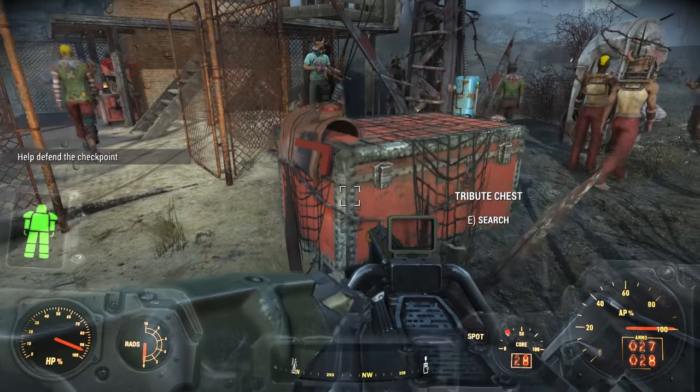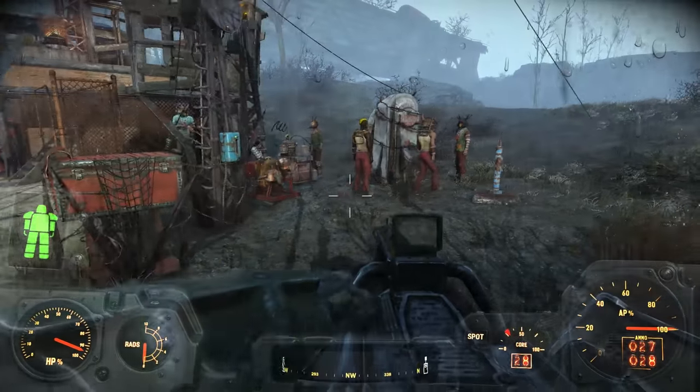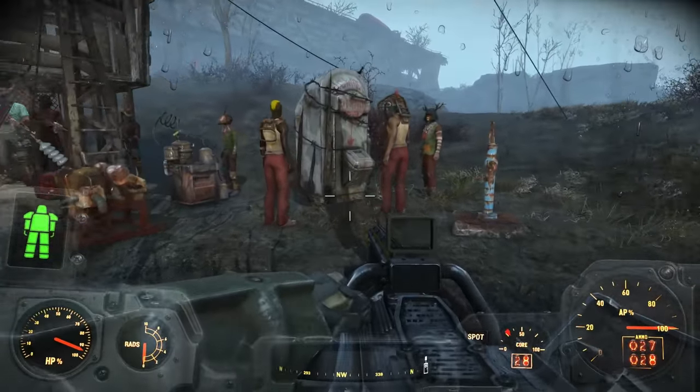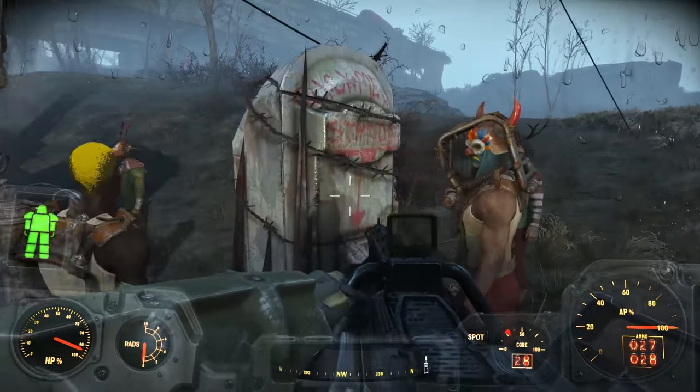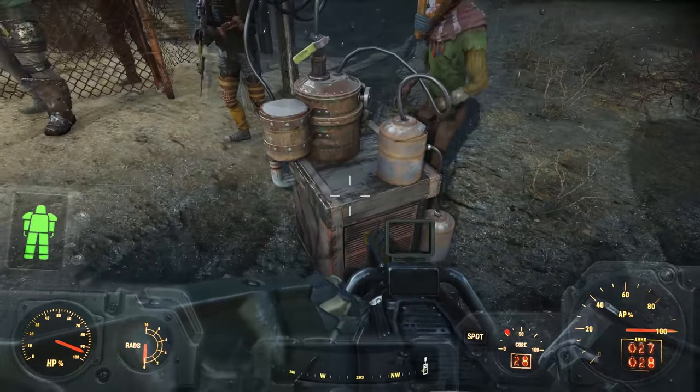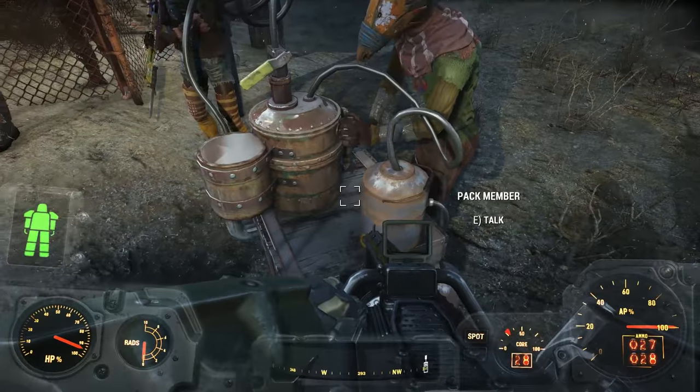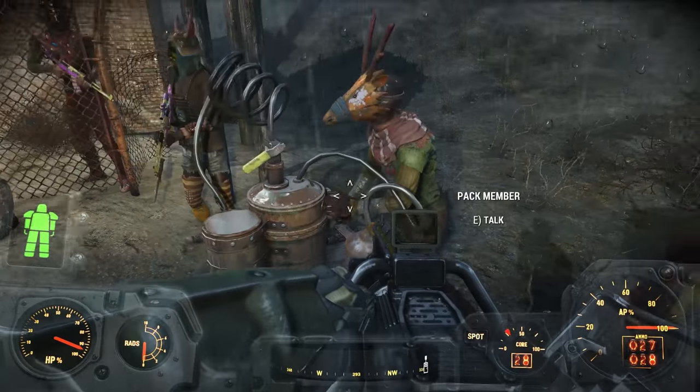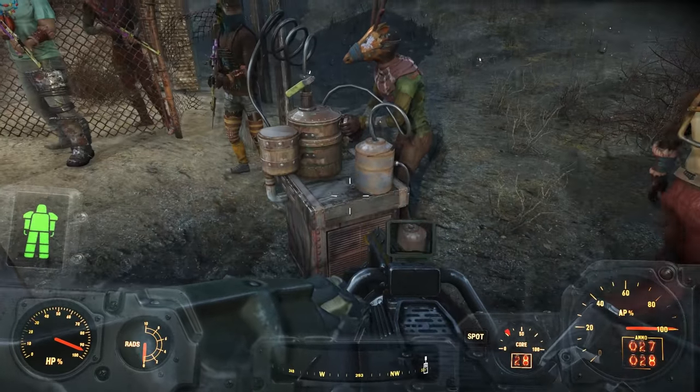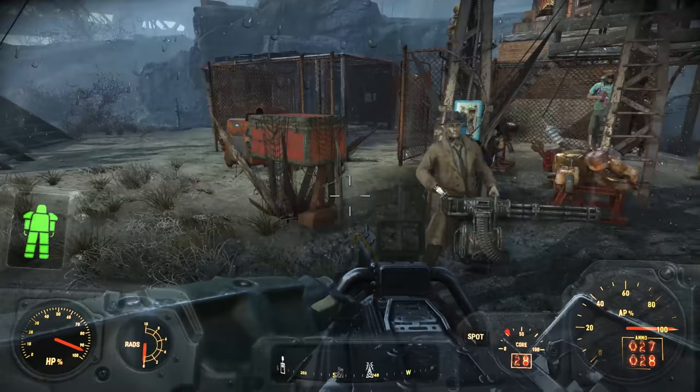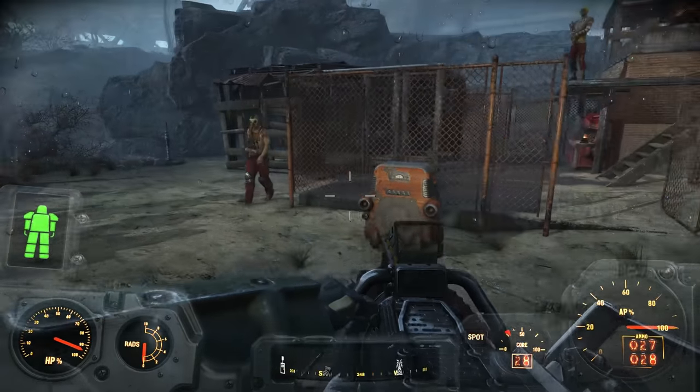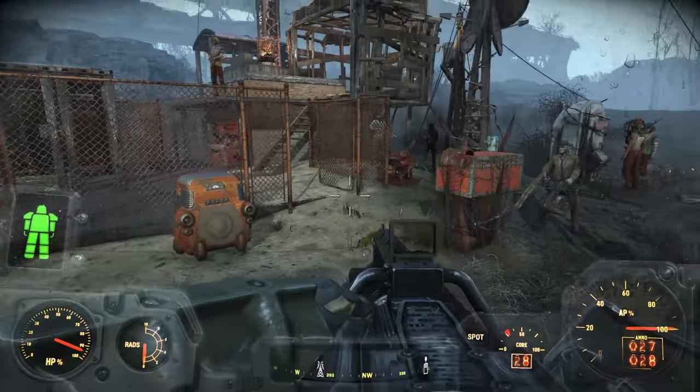You shouldn't assign anyone to tribute chests. That includes any of these chem stations and brewery things. See, I've got this guy assigned to this distillery, and I would have to unassign him. So make sure that you don't assign any of your raiders to anything.